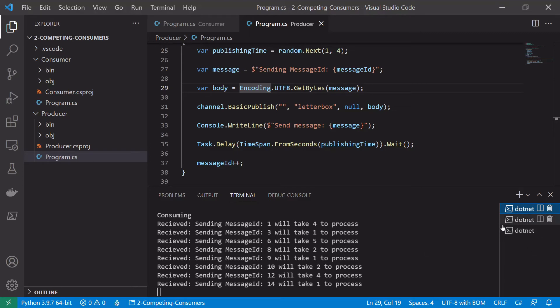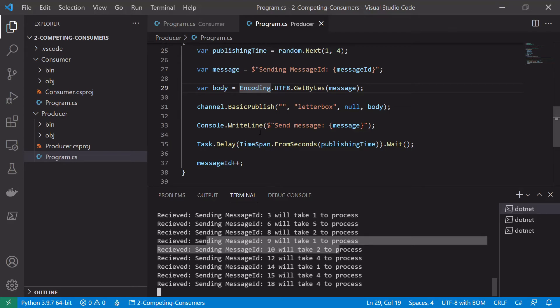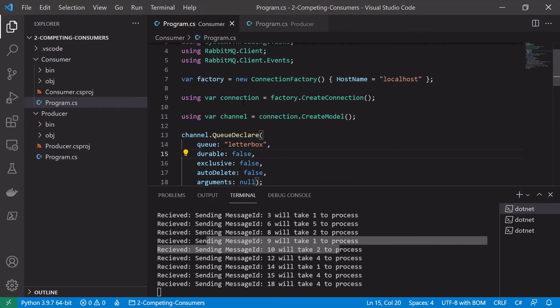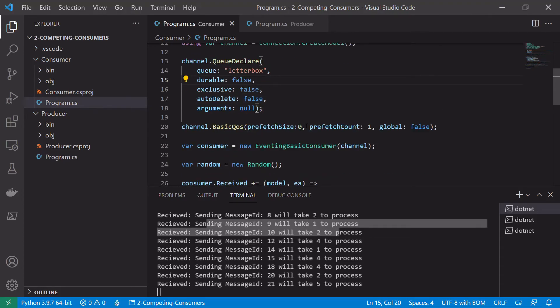You can also see something interesting here that this consumer handles two messages in a row, both ID 9 and 10. And this is because of what we set in our consumer, so the basic quality service prefetch count one.